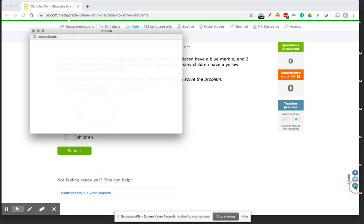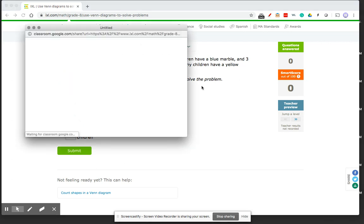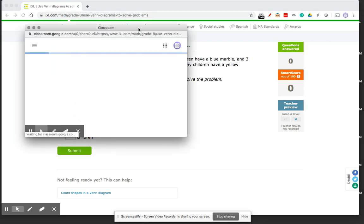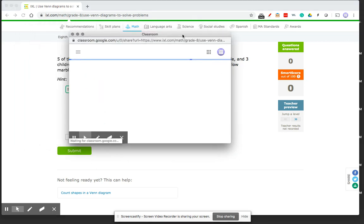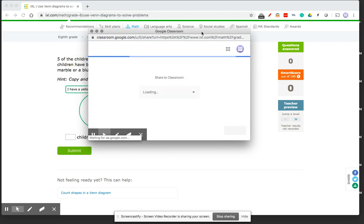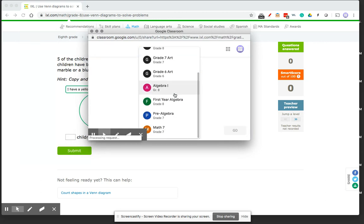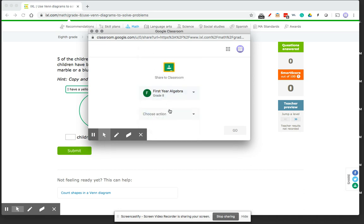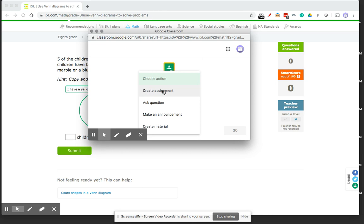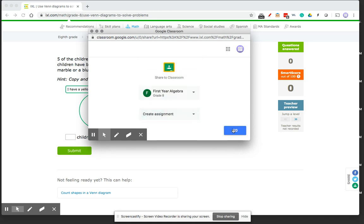So I'm going to click that, and this pop-up menu will come up, and it will ask me if I want to share to classroom, which class I want to share to. I'm going to share to my first year algebra class, and I want to make this an assignment. So I'm going to create an assignment, and I'm going to select Go.